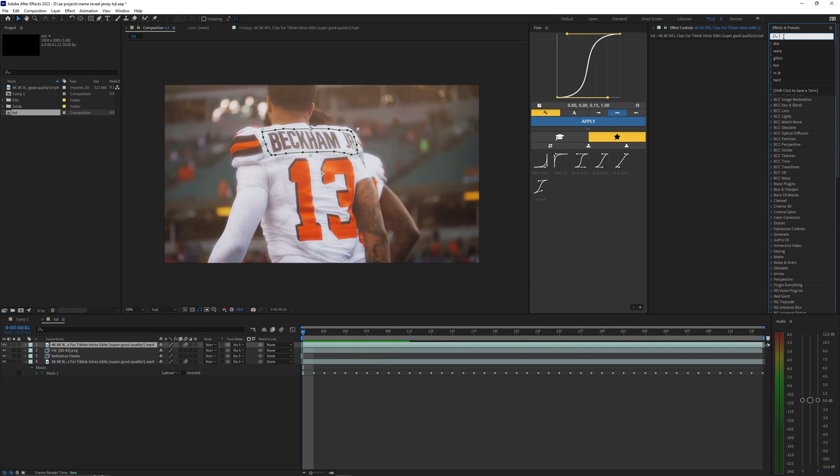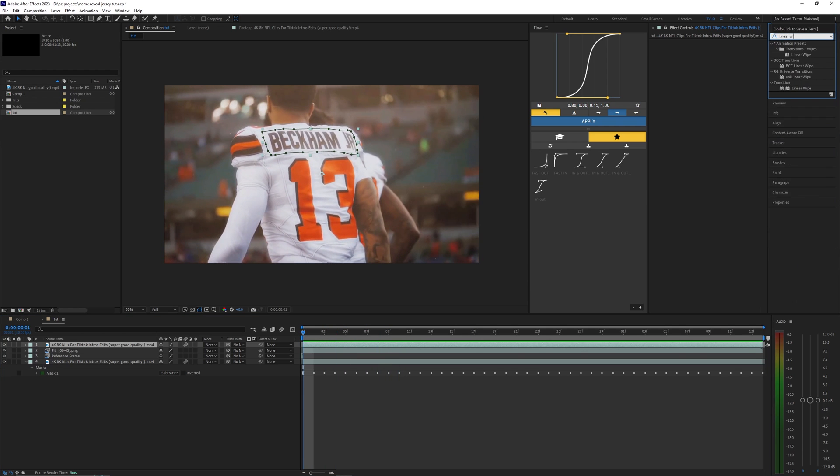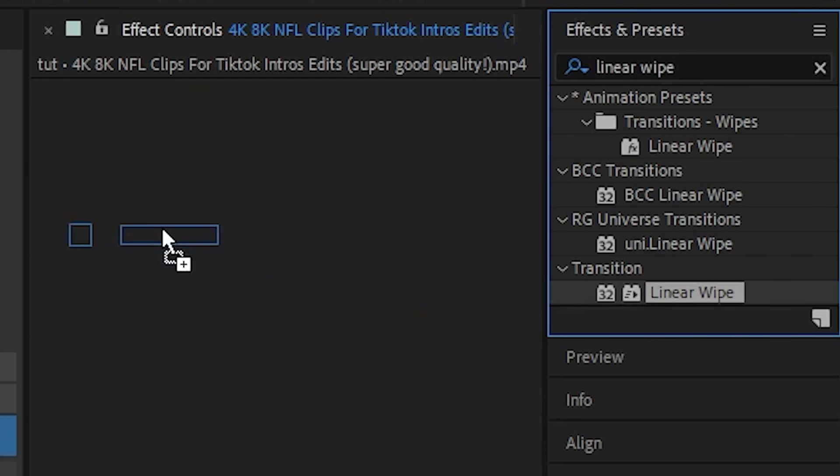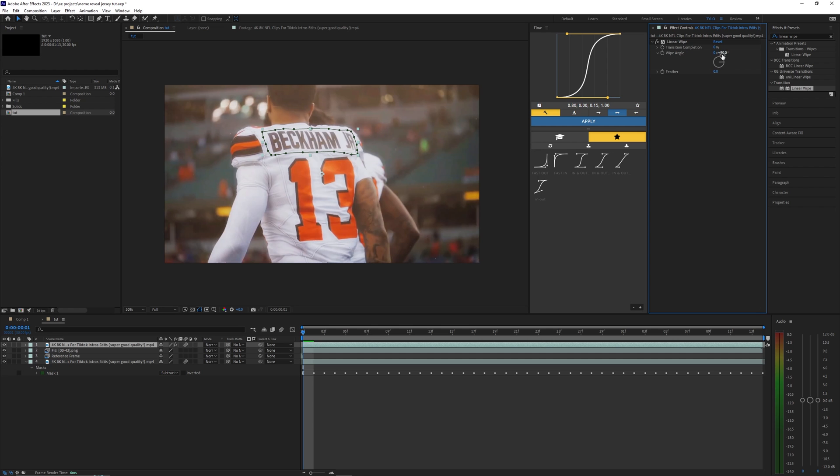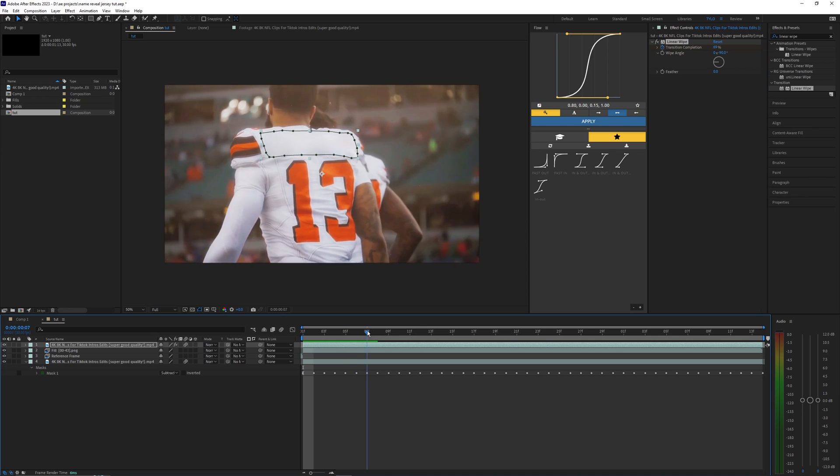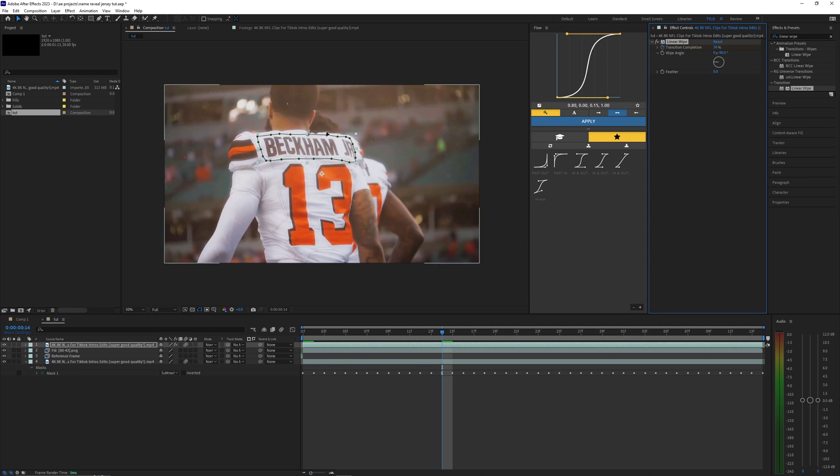So the first one I'm going to use is just called linear wipe. You can just bring this onto your layer here. Let's just go ahead and change the wipe angle to negative 90. Then you can mess with this percentage here to kind of animate the actual animation. I'm going to have it start around like 70 percent, set a keyframe at the start, and then just go a few frames over. Just bring this till you can actually see the name appear back up.